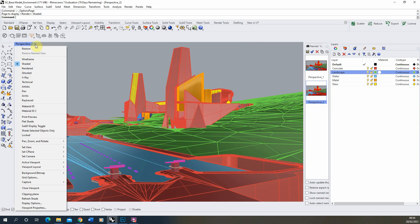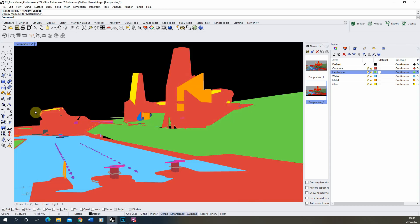And to test that we then go back to our little drop down by our view name find the new display view we've made which is material ID 2 and there you can see it's now that block color material ID